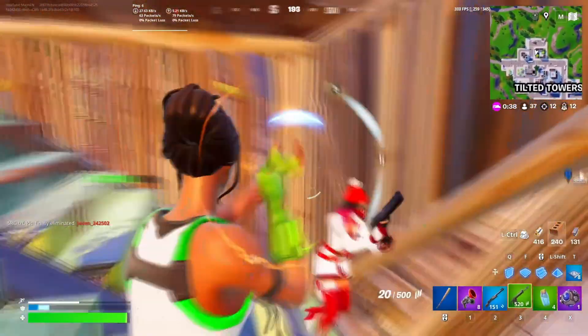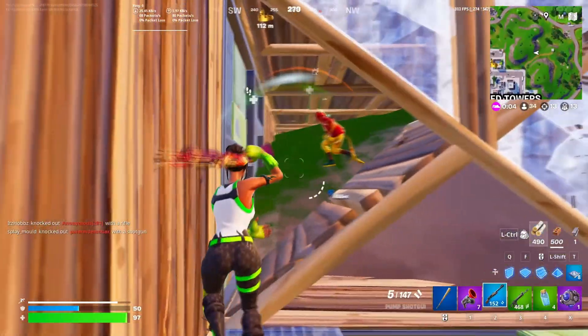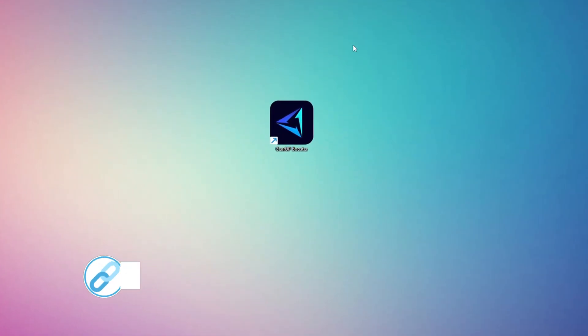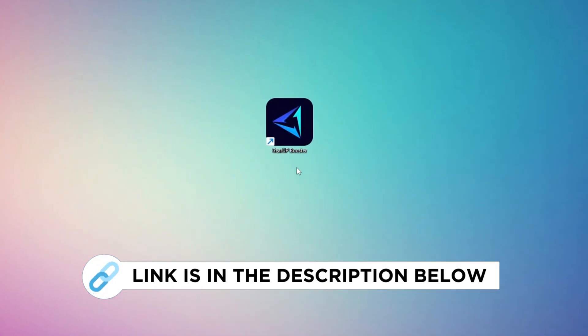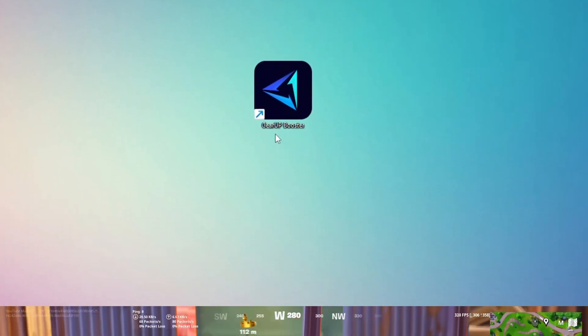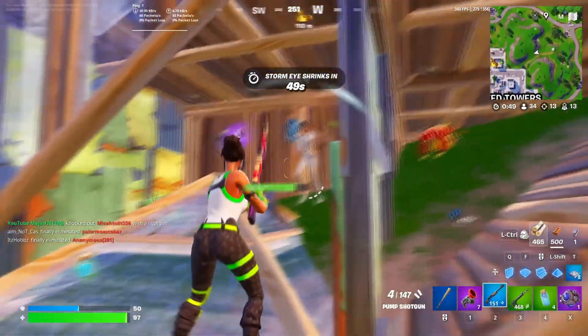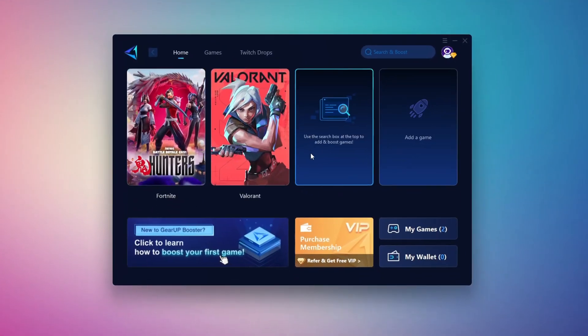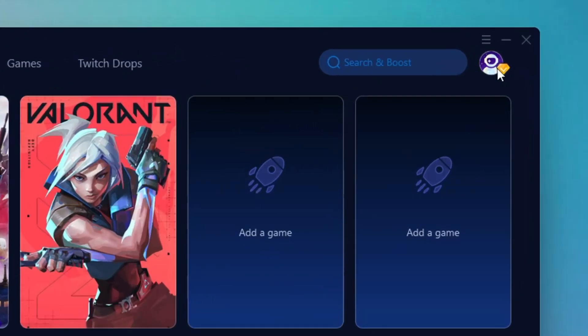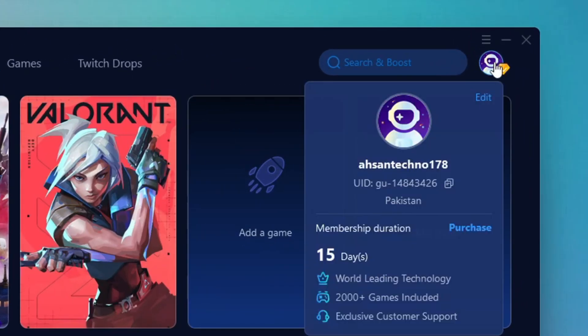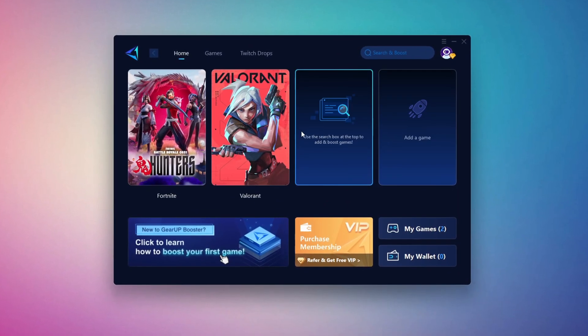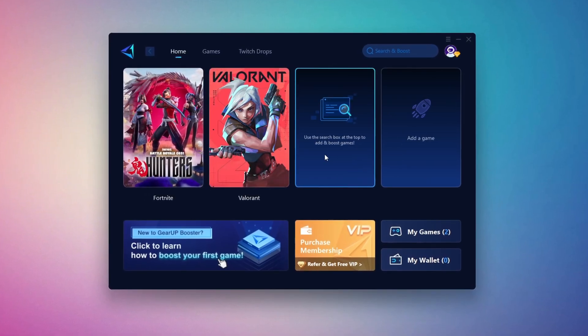In this step, I'm going to show you the best tool to get stable ping while gaming. First, download the Gear Up Booster tool from the official website using the link in the description. After downloading, install it on your PC. Once installed, you'll see the Gear Up Booster interface. The first thing you'll need to do is log in with your Facebook or Google account. On the home tab, you'll find all the games installed on your PC.